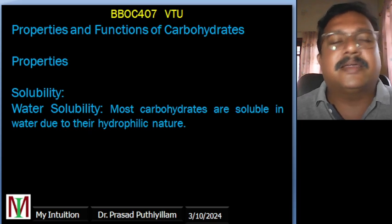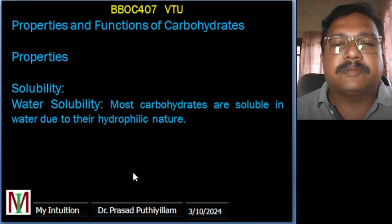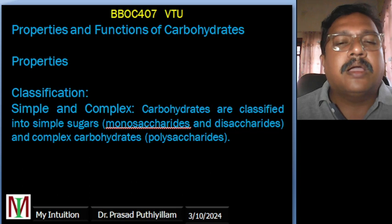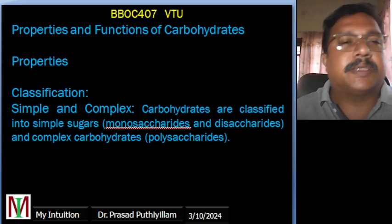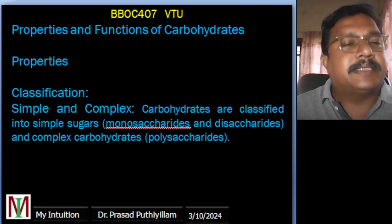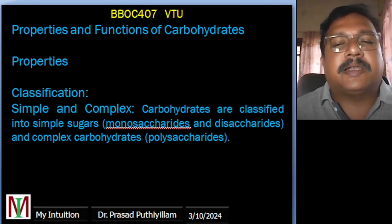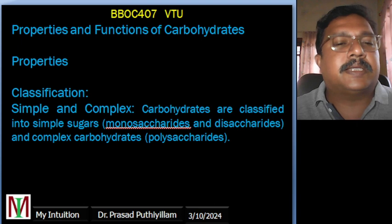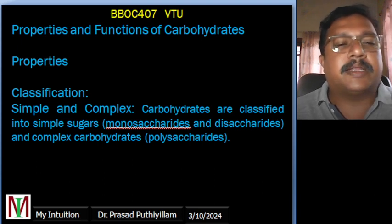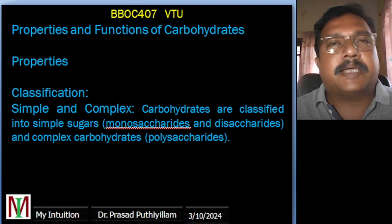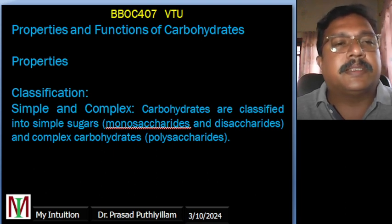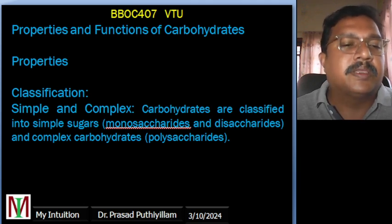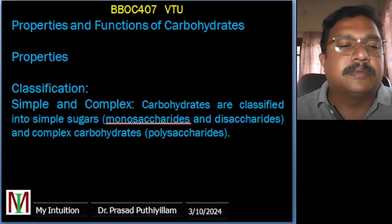Carbohydrates can be classified into simple sugars — monosaccharides and disaccharides — or complex carbohydrates called polysaccharides. Examples of simple sugars include glucose and sucrose, while glycogen is an example of a complex polysaccharide.